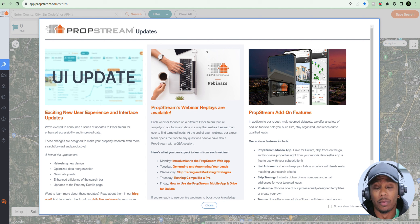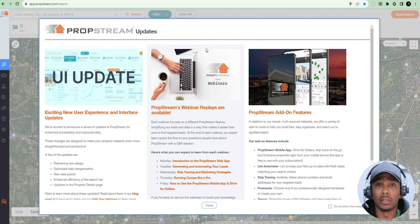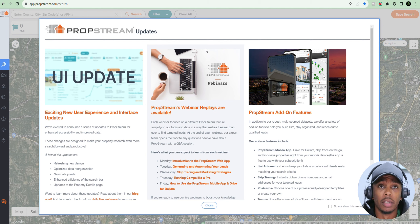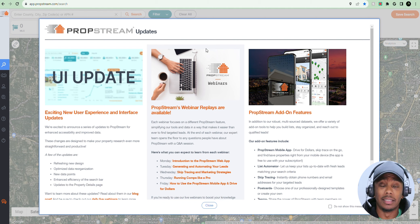So three reasons why I use PropStream. The first reason is I'm able to pull and create lists of potential motivated sellers. I don't have to spend too much time driving for dollars or trying to find motivated sellers online. I actually have the ability with PropStream to create motivated seller lists, download them, and get to them really quickly.